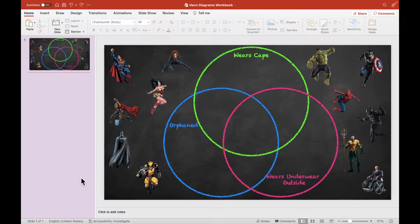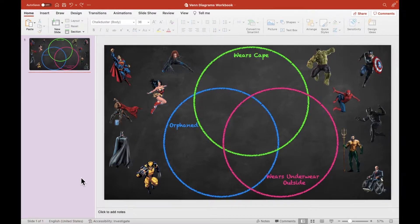Let's say that I'm building out this interactive workbook in PowerPoint. My goal here is to introduce students to Venn diagrams using concepts that they're a little bit more familiar with. On this slide, I want to create an activity where the students will be able to click and drag each of the superheroes into the appropriate location on the Venn diagram.